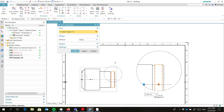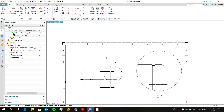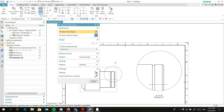Maybe a bit longer. Okay. Dimensioning. Let's start with the fits.